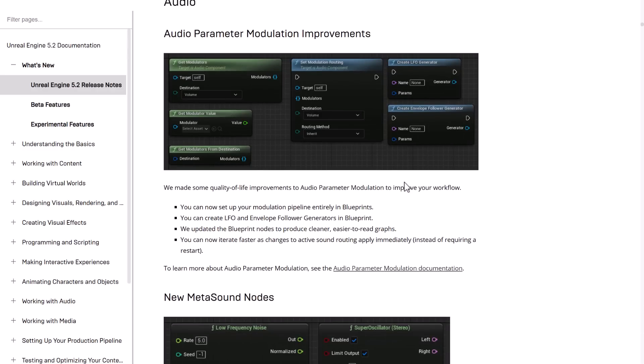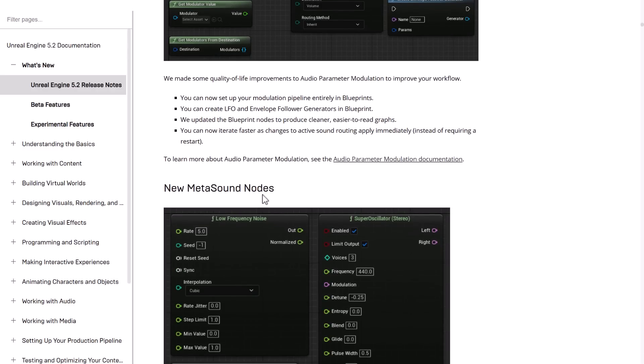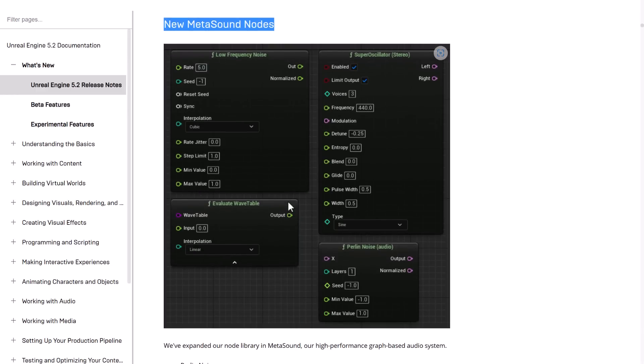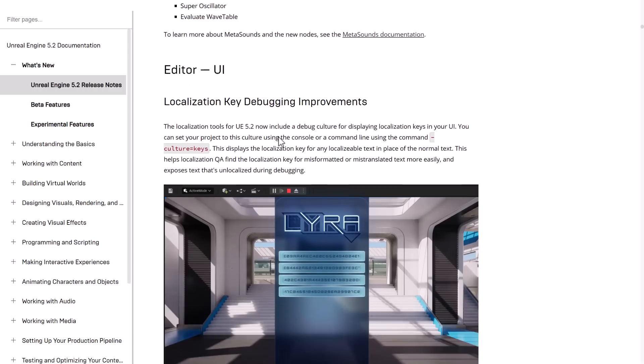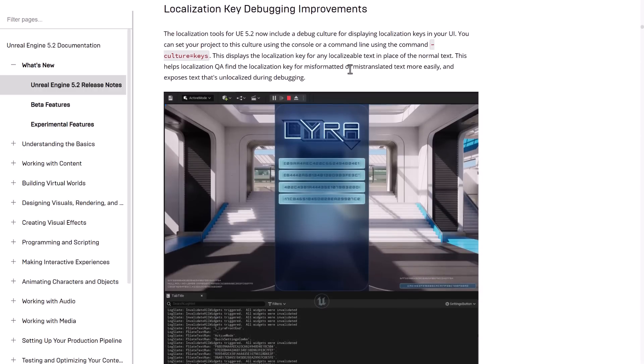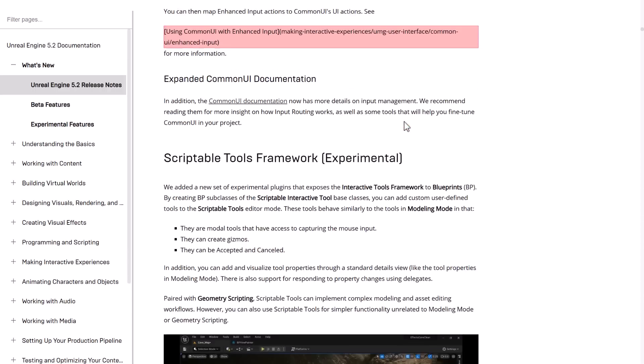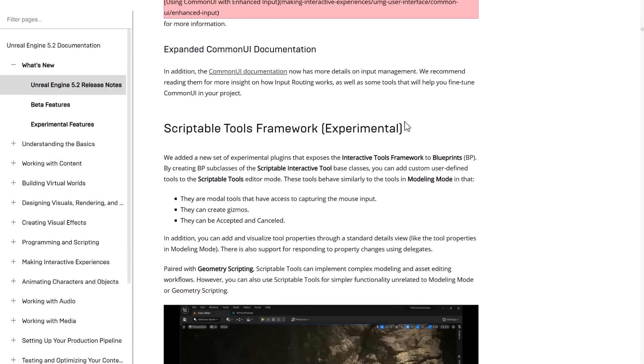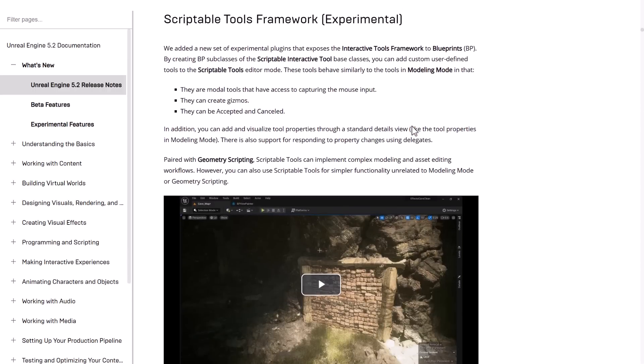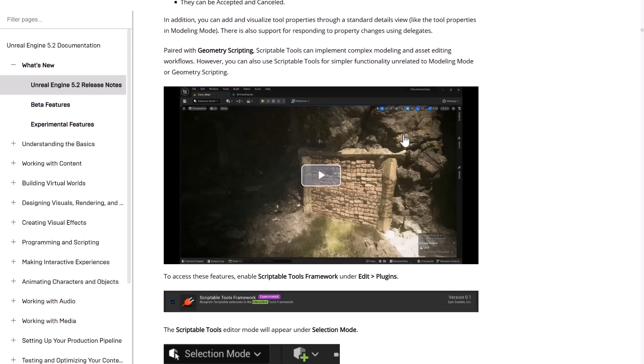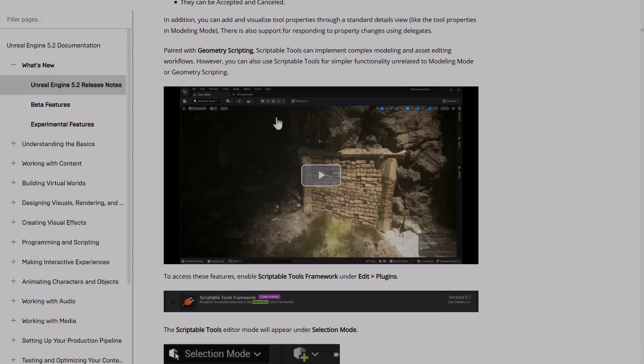We'll also have improvements to their audio system. They added their new meta sounds rendering layer in 5.0. We've got a number of new nodes: Perlin noise, wave table, super oscillator, and so on. We've got localization improvements. If you worked on any of the things that I'm skipping over, I apologize. They are all impressive, but there's just so much here that if I went through things one by one, this would be a six-hour long video.